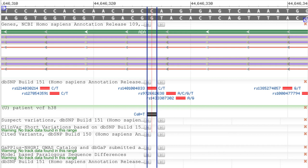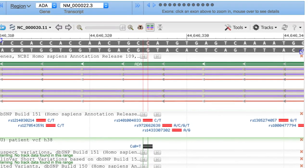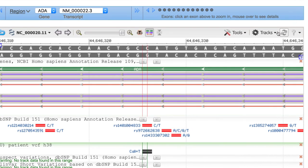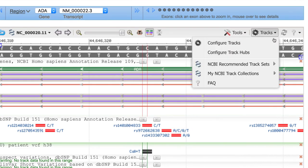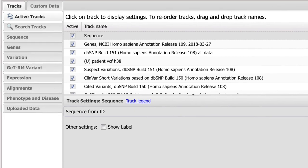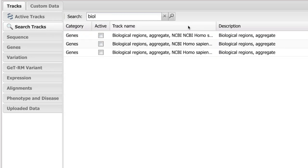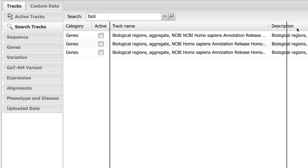We can find that by searching within the Configure Tracks menu. After searching for Biological, I'll select this first one.